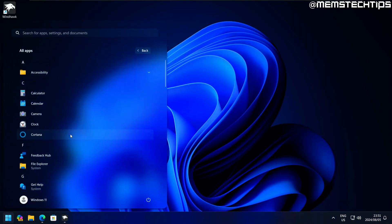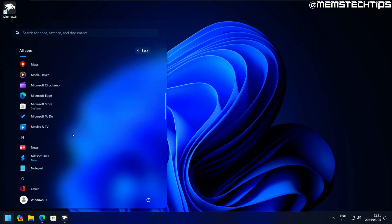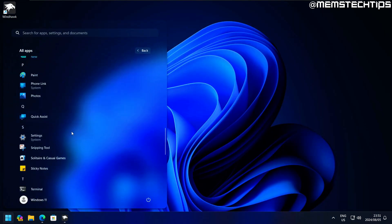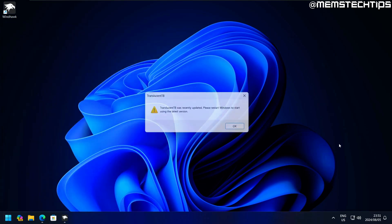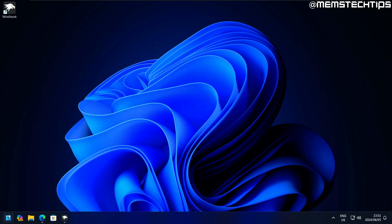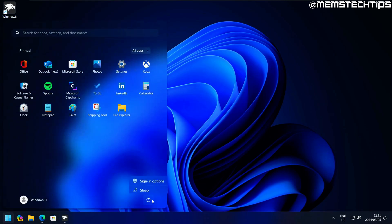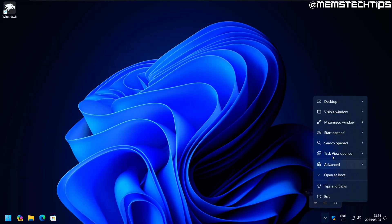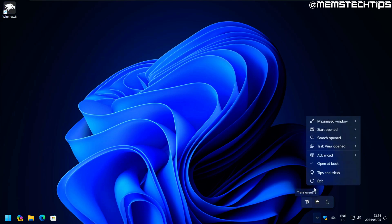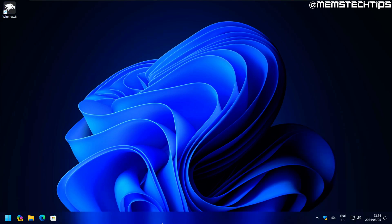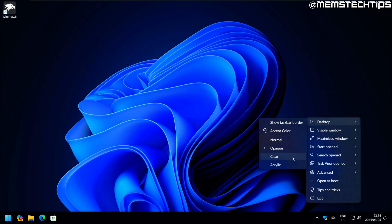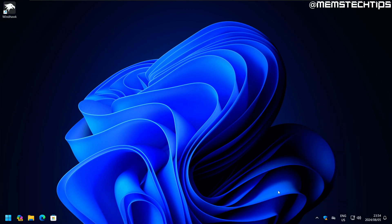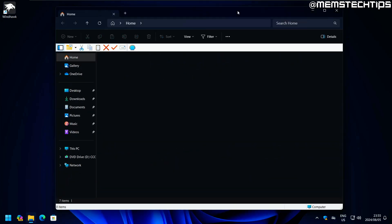If we launch TranslucentTB again, it seems I need to restart the computer before I can use it. Let's do that. As you can see, the TranslucentTB taskbar is completely clear and completely see-through. If I switch it to acrylic, this basically resembles the translucent taskbar that Windhawk has as a theme.